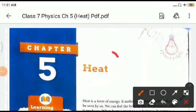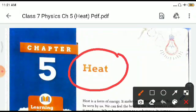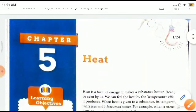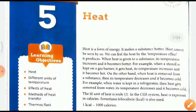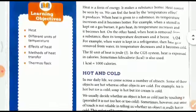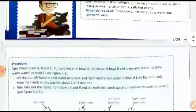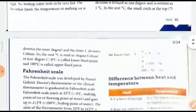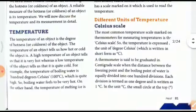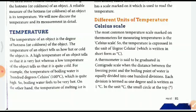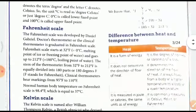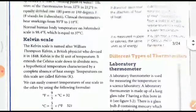Good morning children, welcome to today's session of physics. We are on Chapter 5 which is heat. Heat is a form of energy which makes a substance hotter. We also saw what is hot and cold, and what is temperature — it is the degree of hotness or coldness. Its units are Celsius, Centigrade, or Fahrenheit, and Kelvin as well.